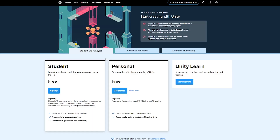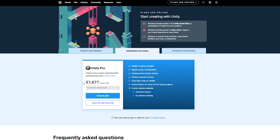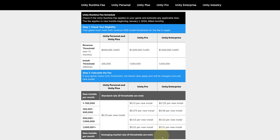Now, if you decided not to go with Unity Personal, which is free, and take Unity Pro instead — which is about $2,000 per year per seat — you can get a discount on the install fee.